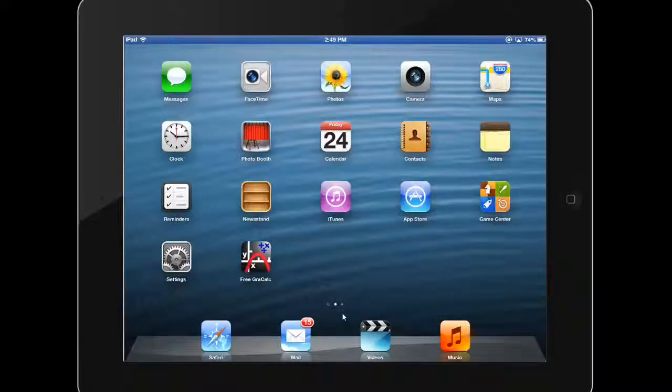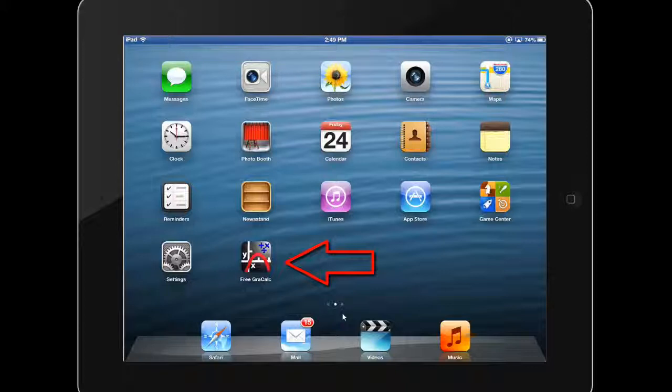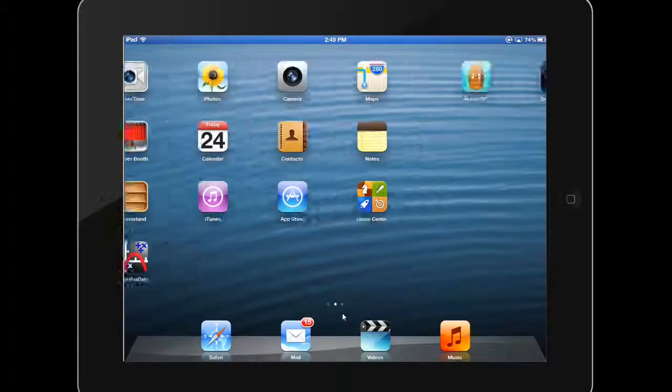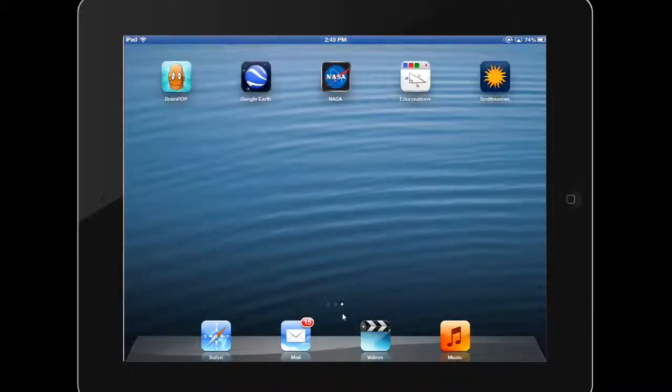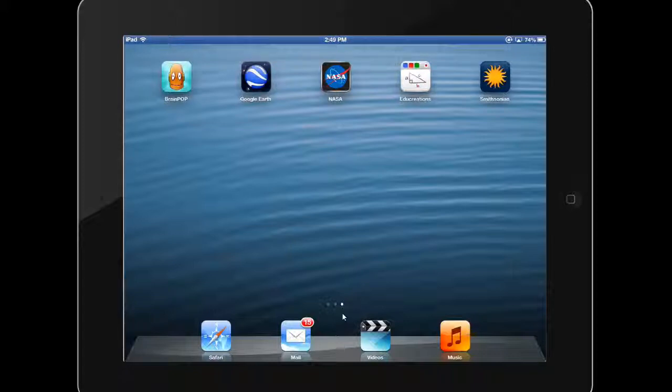When you download apps from iTunes, an icon for that app is added to your home screen to launch the app. When your home screen becomes full, a new one is added for the additional apps that you download.